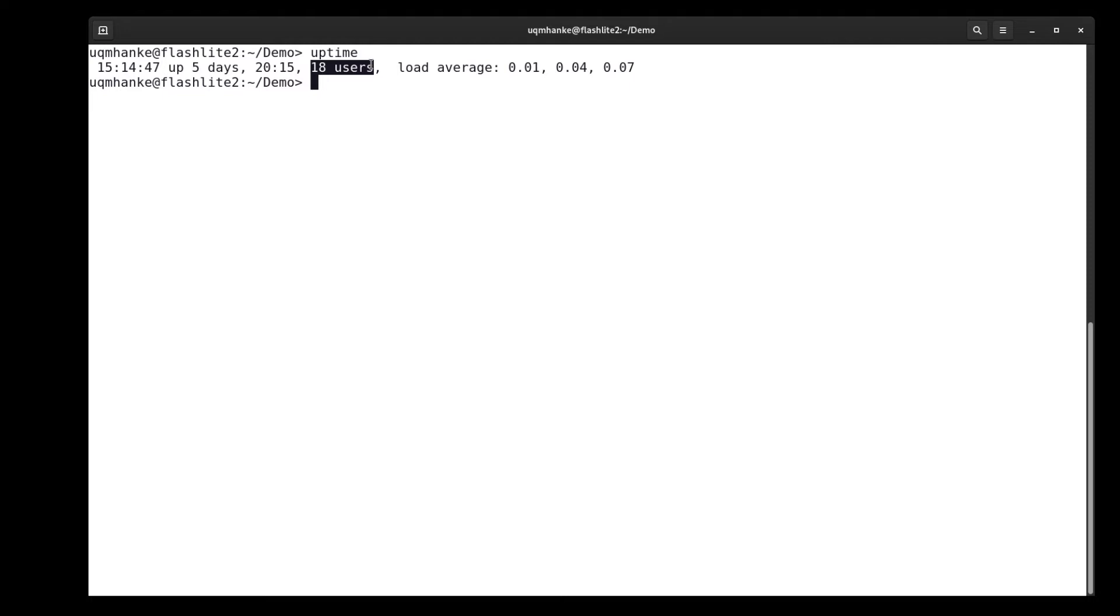The compute nodes are there to run a user's calculations and jobs. A login node is a gateway to the cluster so that users can then use the compute nodes to run their calculations. A login node is not there, it's not a server to run calculations.